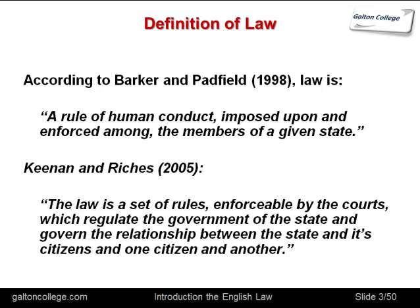Kenan and Richies (2005) offer a more comprehensive definition: the law is a set of rules enforceable by the courts which regulate the government of the state and govern the relationship between the state and its citizens and one citizen and another. It's really saying that the law articulates rules which govern our relationship with the state, with the government or legal system, and our relationships amongst ourselves.